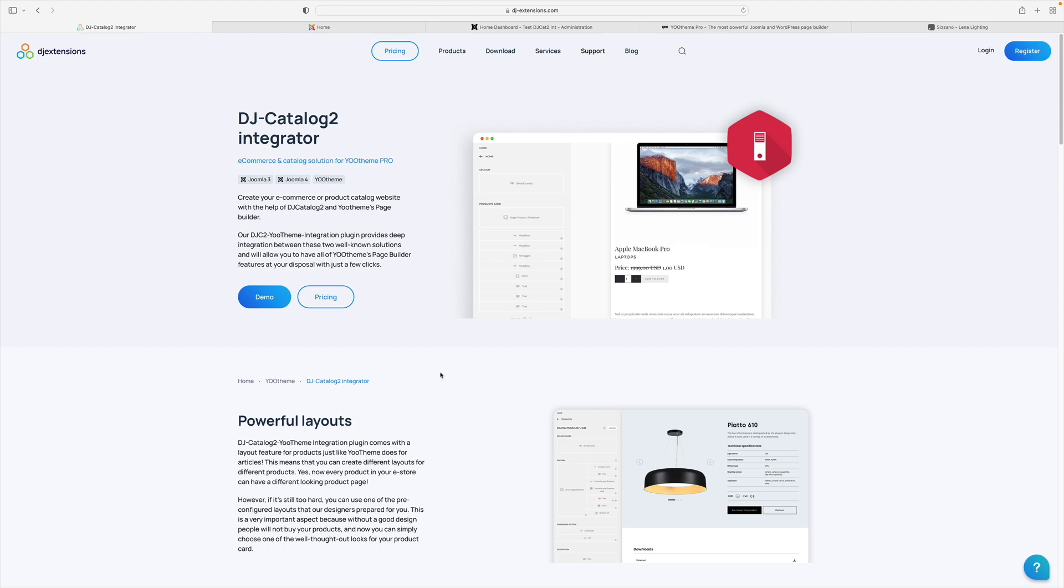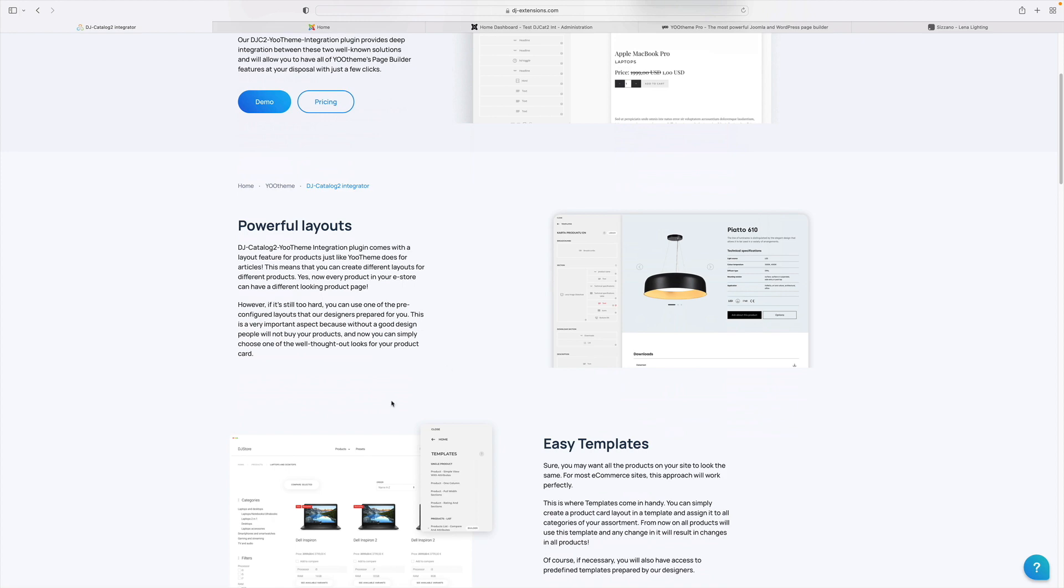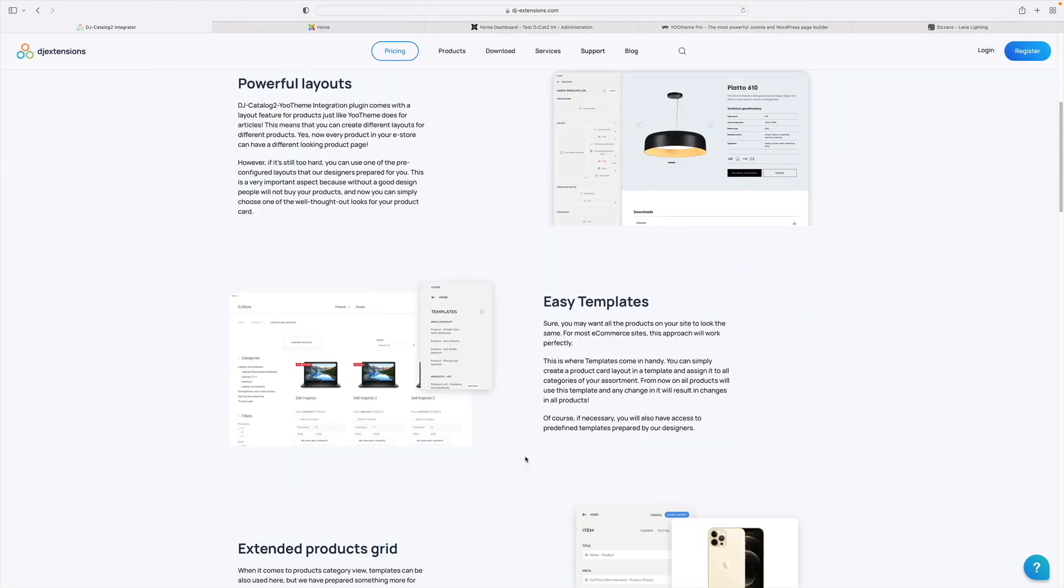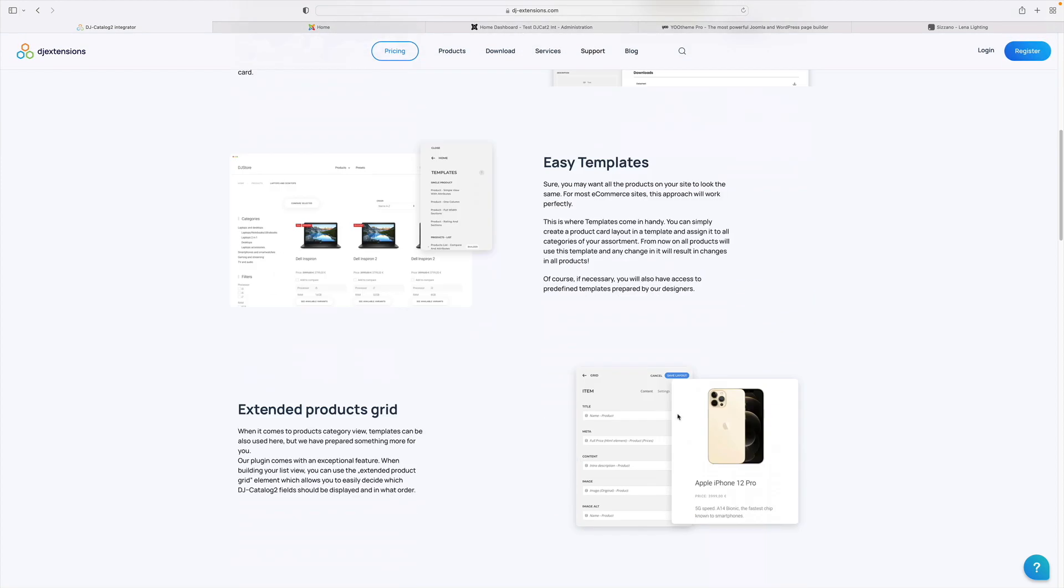With this integration, you can easily create such eCommerce website views as Product List, Product Card, List of Manufacturers, Manufacturer Description Page, and Category List. In this video, I will show how to quickly create nice and effective eShop views for Product List and Product Card.